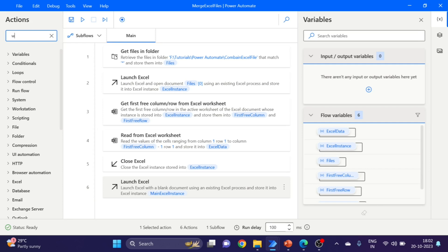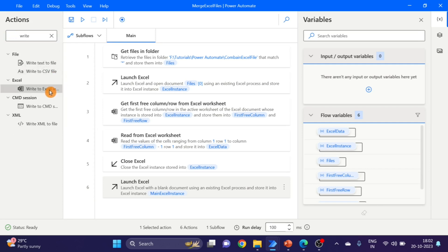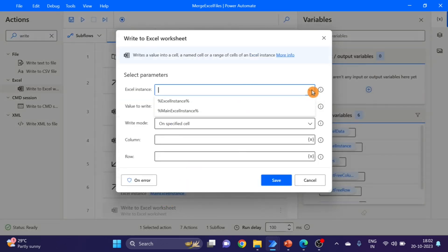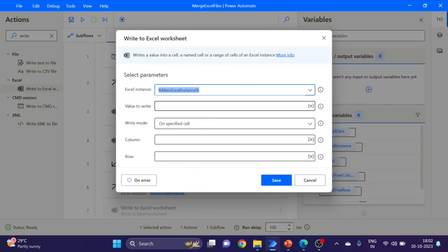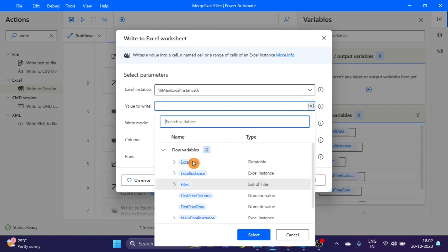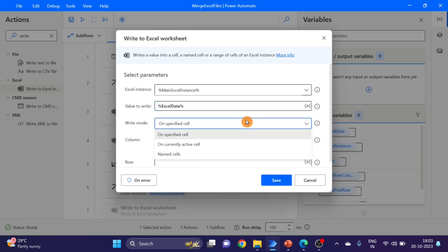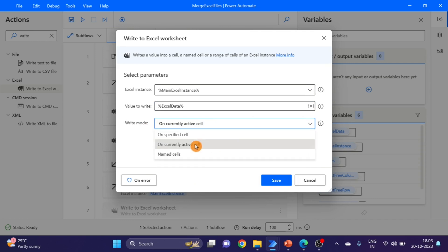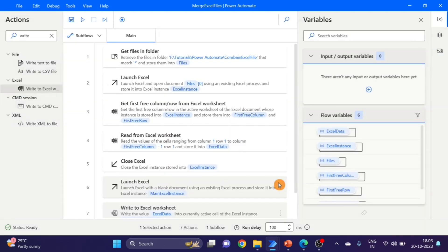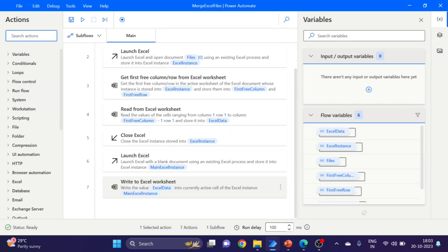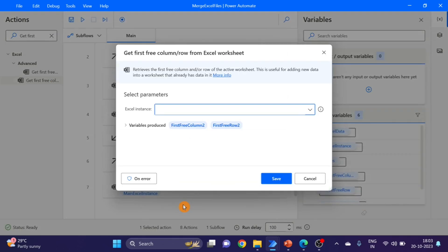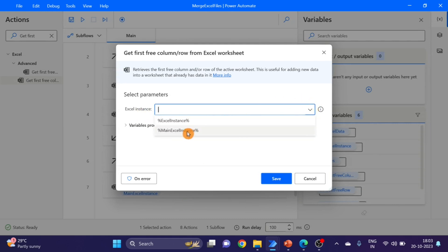And here I'm taking 'Write Excel' action — drag and drop here. In the main Excel I want to write the Excel data, selecting 'currently active sheet'. Click on save. The next action is 'Get first free column row' — drag and drop here. For the Excel instance, I'm giving the main Excel instance.